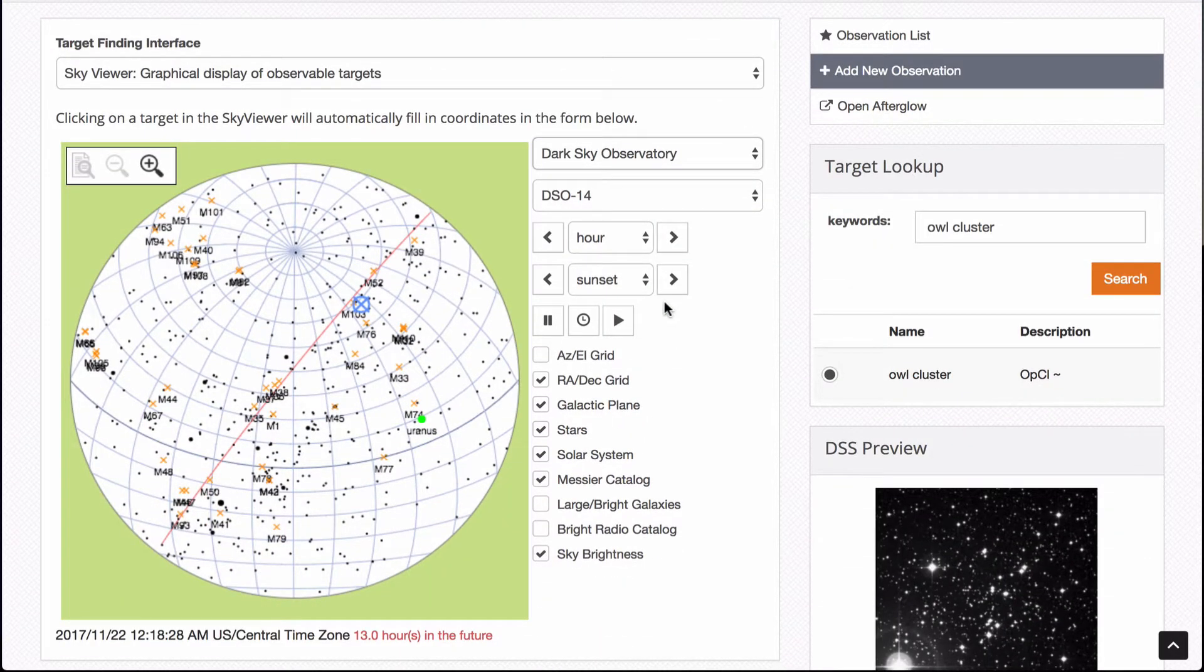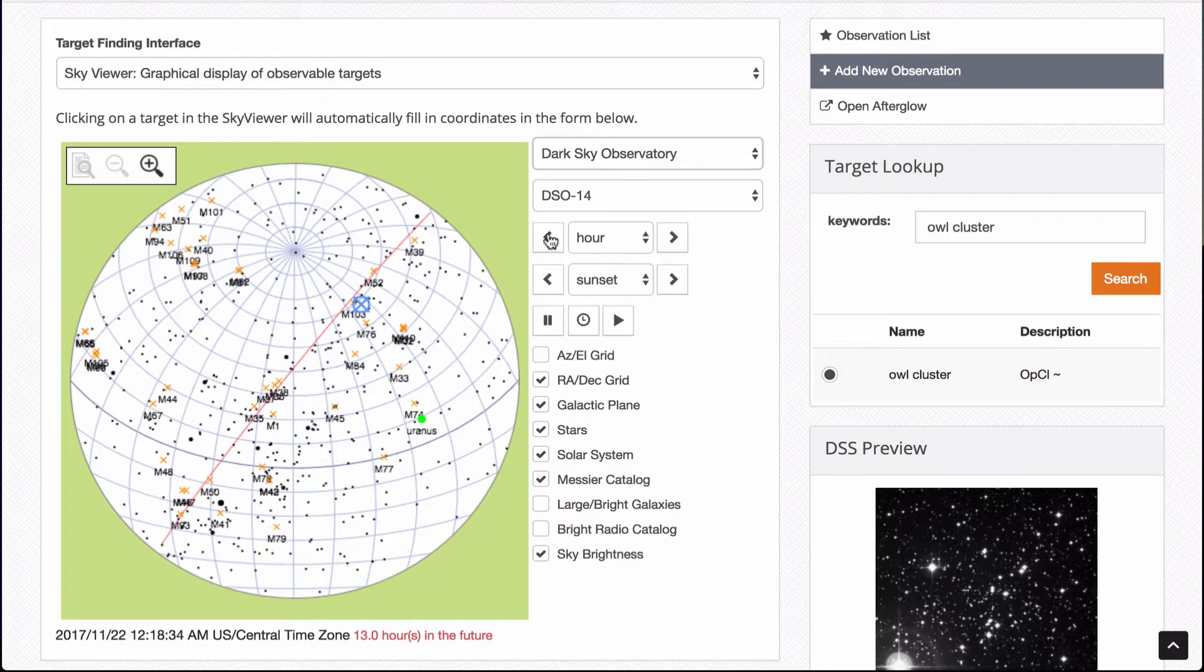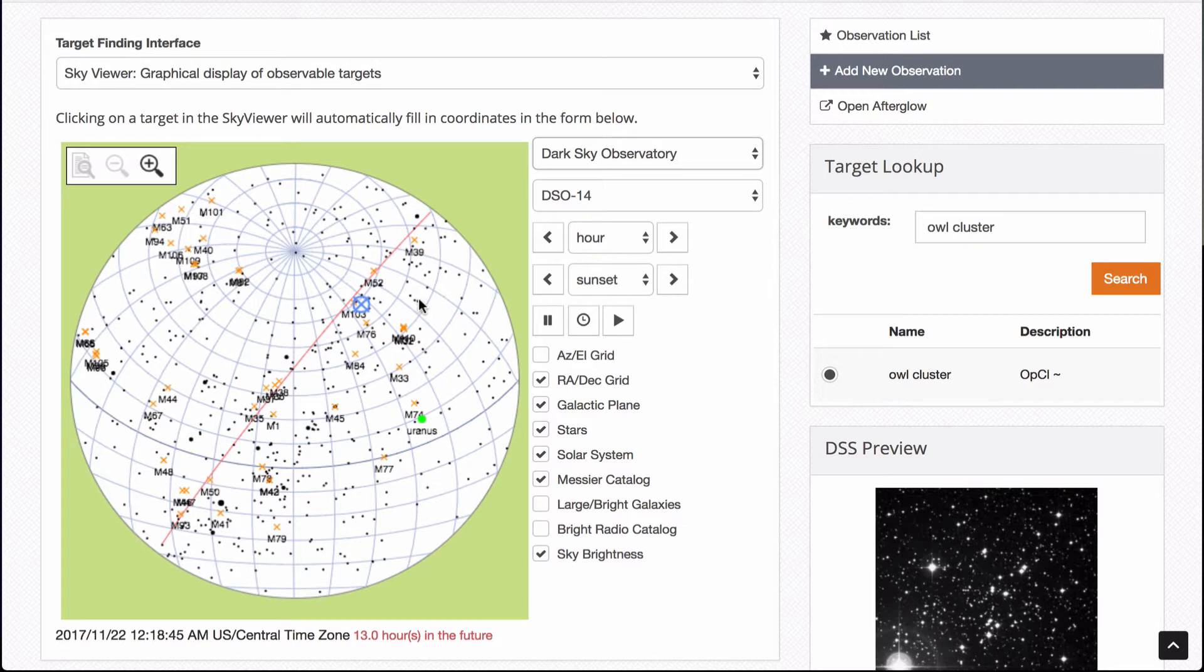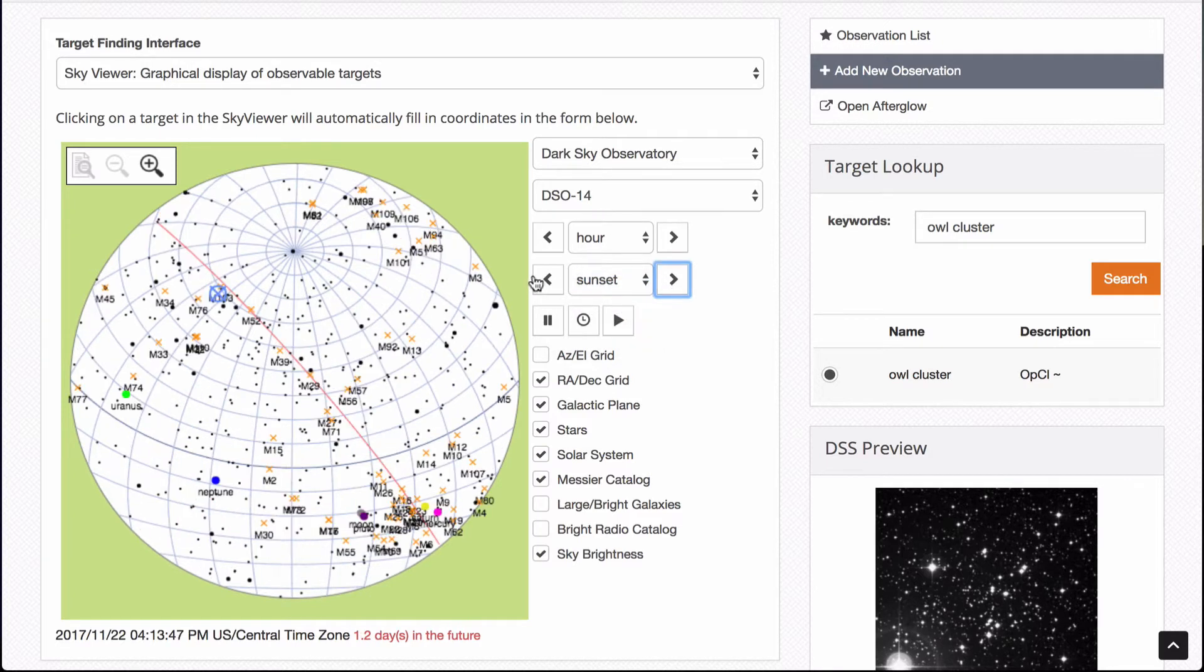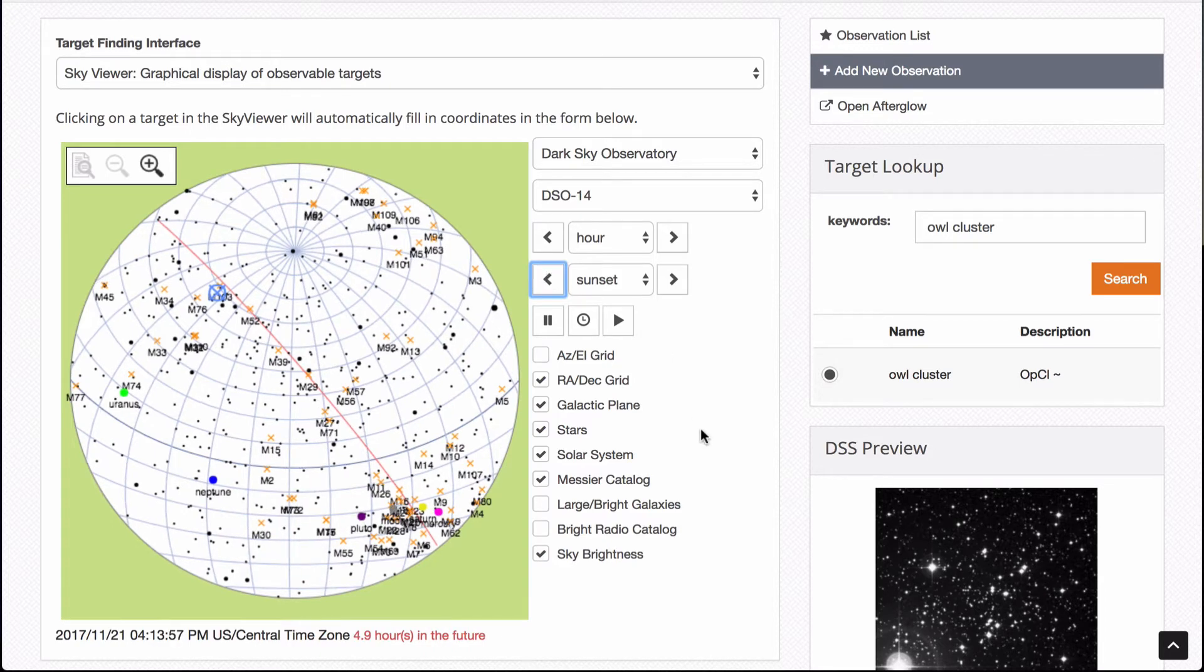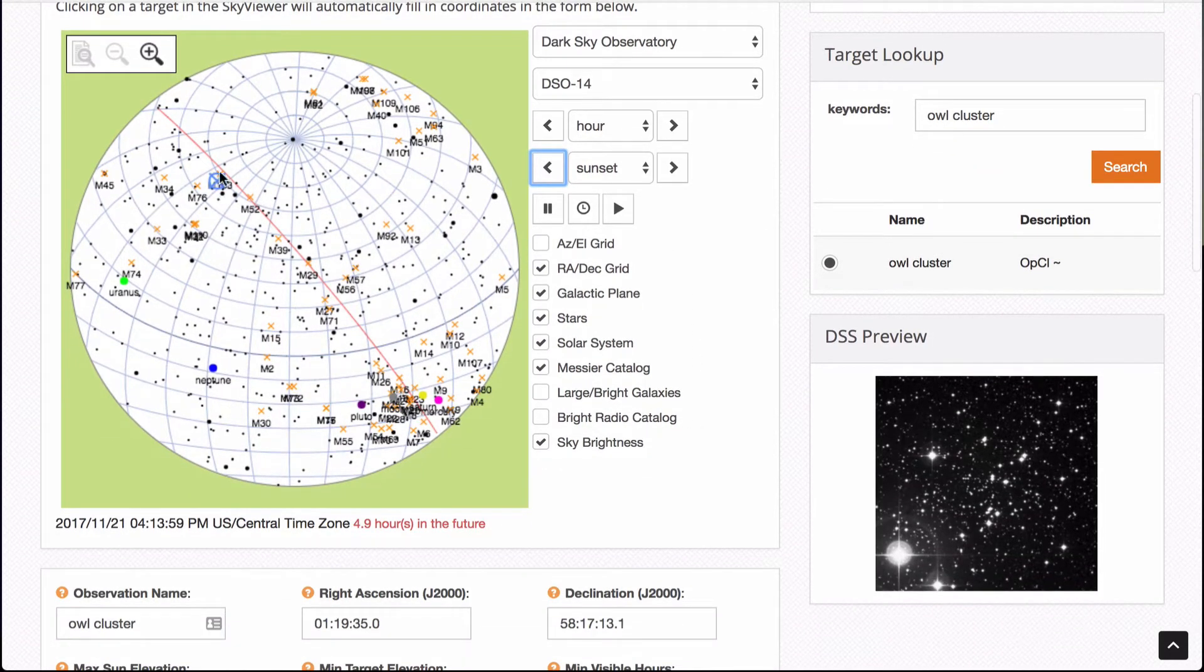But you need to make sure to pick good targets. So I'm set for, it's currently set for 13 hours in the future. Looking at this, it puts a blue circle with an X to show you where the thing is located. It's in Cassiopeia. Let's just see what it would look like at sunset. Let's look at today's sunset. There. So you can see where it would be located.